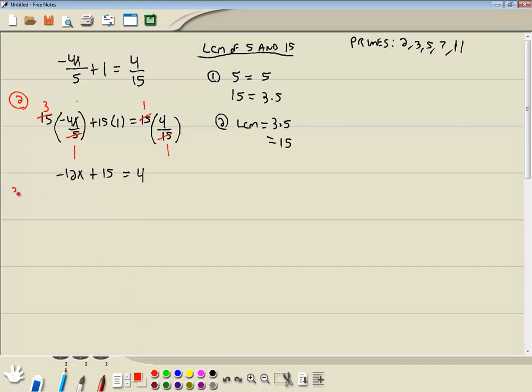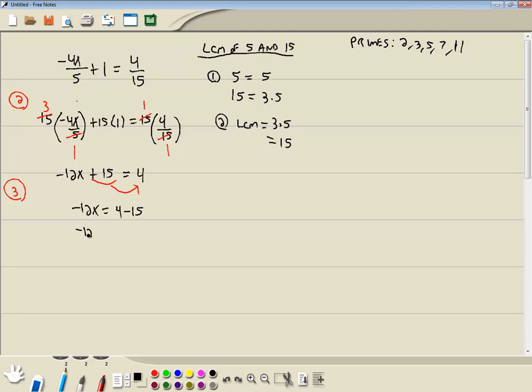Step 3. Get everything with an x, all the terms with an x on one side, numbers on the other. So I'll take 15 and move it over. Now when you move anything across the equals, your sign changes. So the positive 15 becomes a negative 15. Now our note at the top says any step combine together like terms, combine together numbers. 4 minus 15 is negative 11.